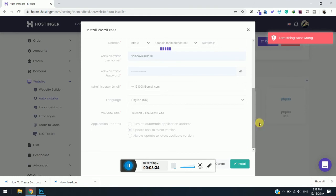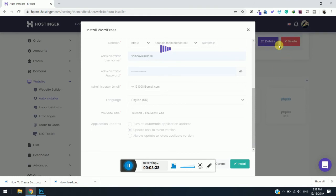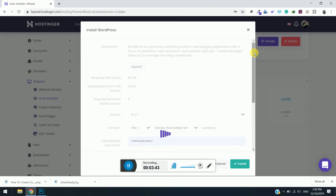You can see here that something went wrong. Sometimes you can get this kind of message, but when you refresh the page or after some time, the installation will be done.